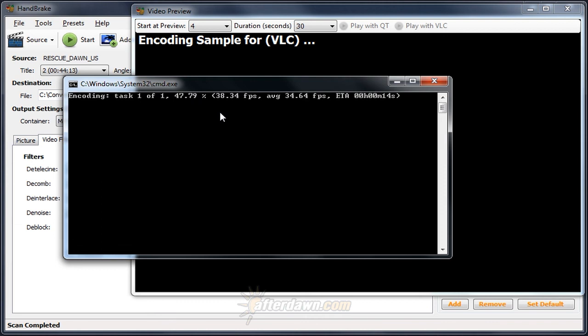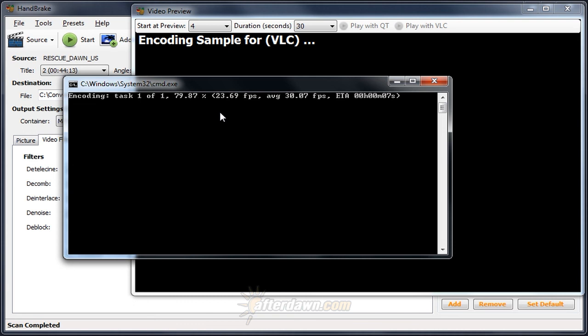Now chances are they won't be removed entirely. There's only so much you can do with deinterlacing because we are, in many cases, looking at pictures that are very different from one field to another. However, we should see some noticeable improvement.